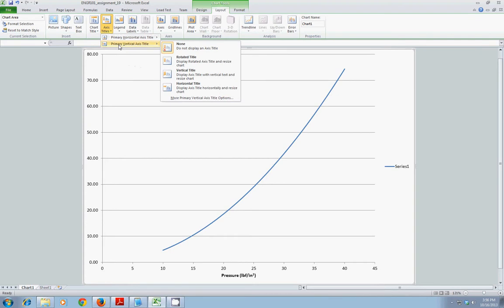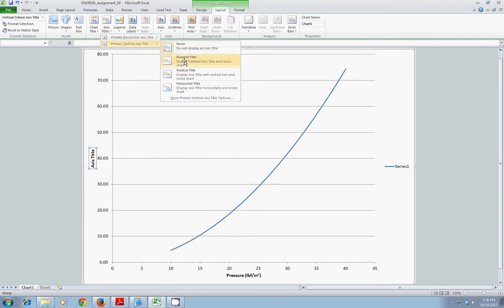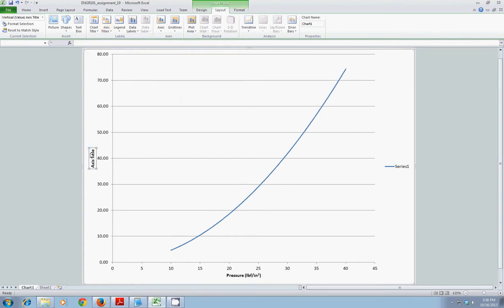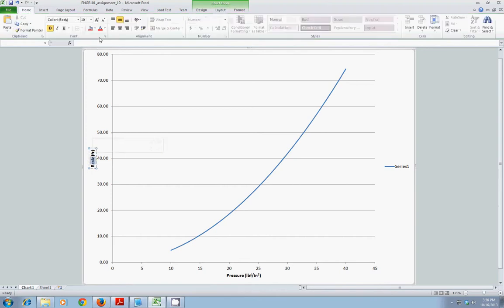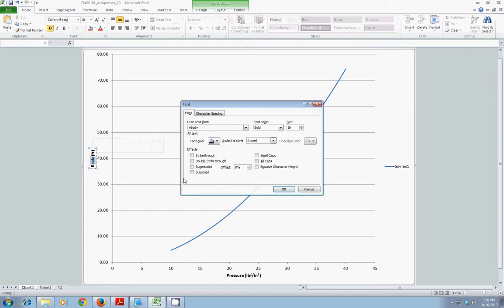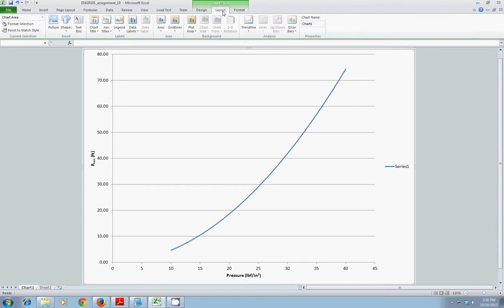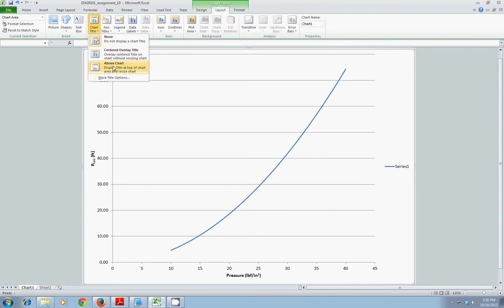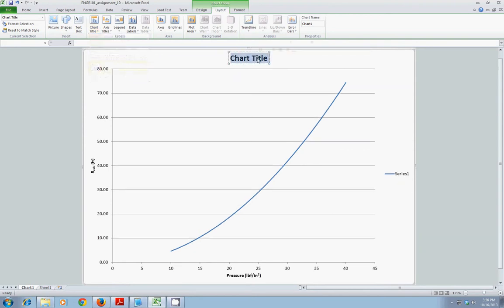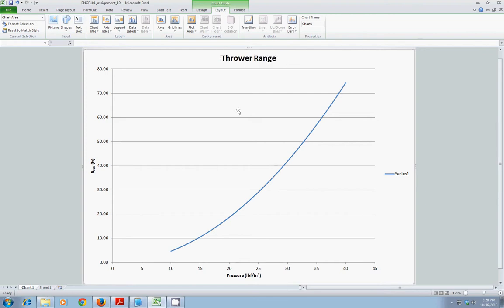I'll go back to Layout, Axis Titles, and I'll get a rotated vertical title. And this will be R calculated in feet. I'll highlight Calc. And I'll also make that subscript. Okay, so now I know at least what the x-axis is, what the y-axis is as well. If I would like a title, I can go to Layout, Chart Title, above the chart. Maybe thrower range or some other descriptive text in this case.